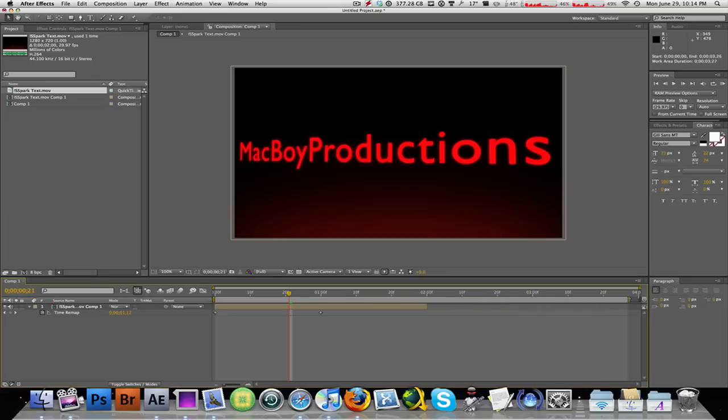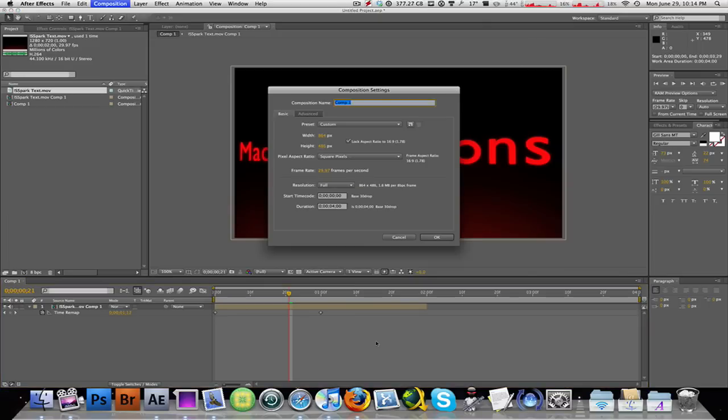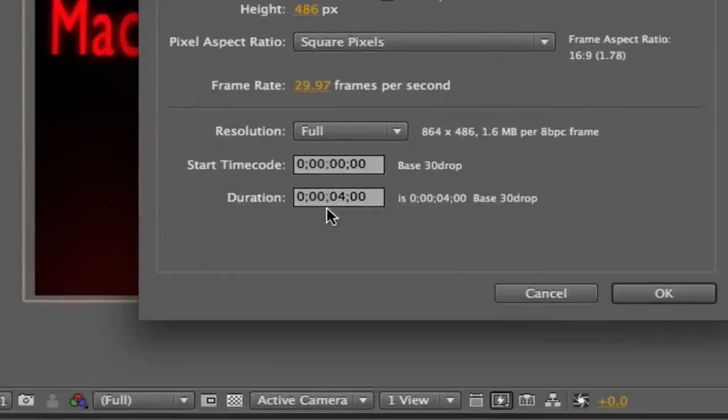So let's go up to four seconds. And if you cannot see the four second mark, go ahead and hit command K on your keyboard for Mac or control K on the PC and open up your composition settings. And over here at the bottom, the duration, change it to four seconds.